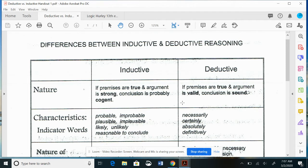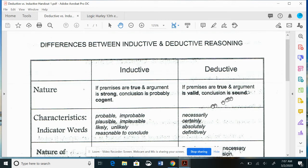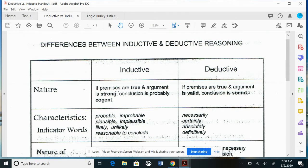We divide these into two: inductive and deductive. The nature of inductive reasoning is that if the premises are true and the argument is strong, the conclusion is probably cogent. For deductive: if the premises are true and the argument is valid, the conclusion is sound. Notice the language — for inductive: true, strong, cogent. For deductive: true, valid, sound.